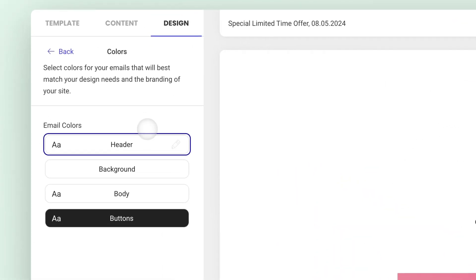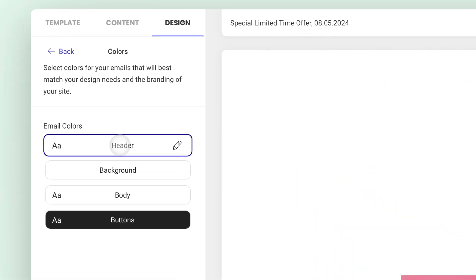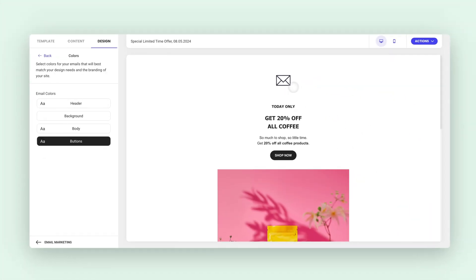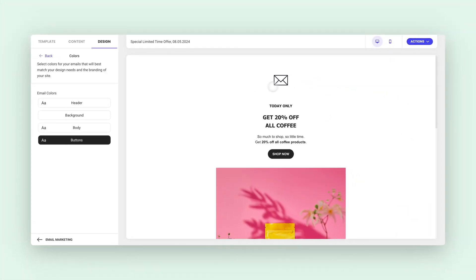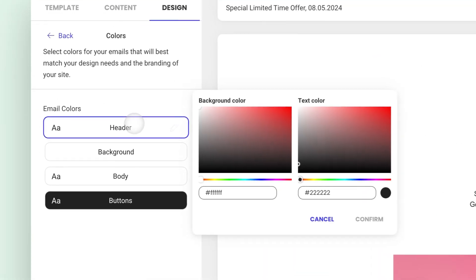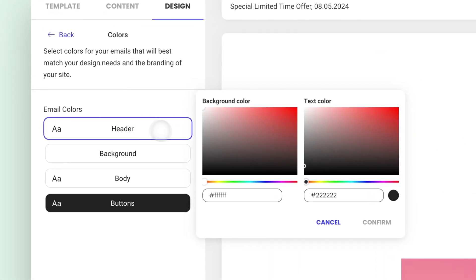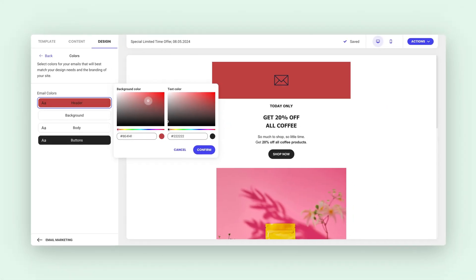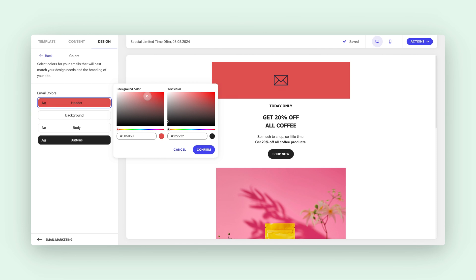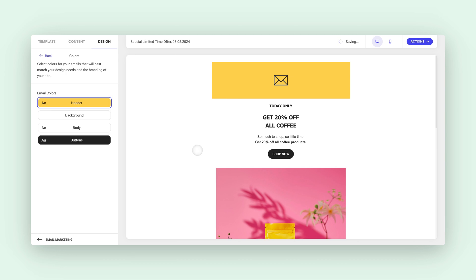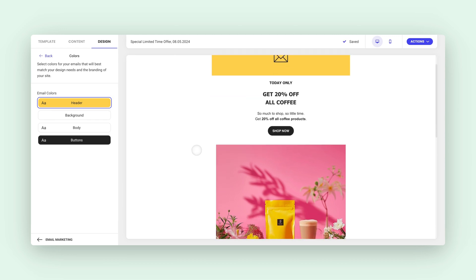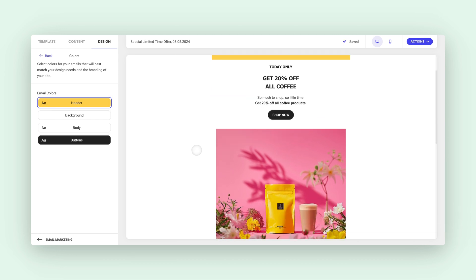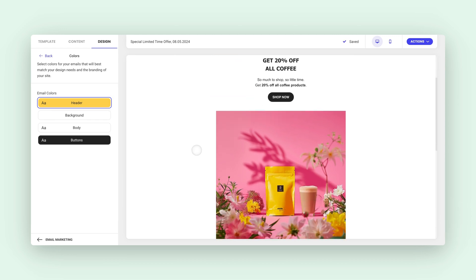The first option you see is the email header. This is the section that holds your logo. Once you click on it, a color picker will pop up. From here, you can either choose a color by sliding your mouse over to colors or enter a specific color code. For this example, I'm going to choose a vibrant yellow that makes my logo pop and complements my main image.